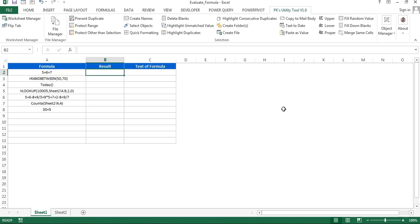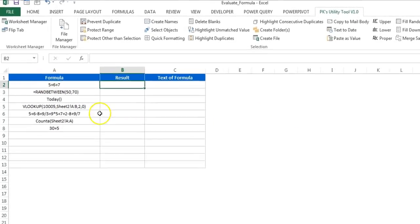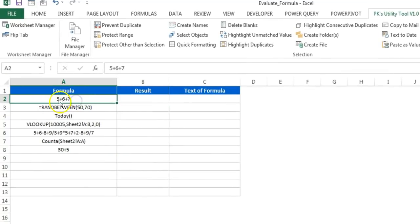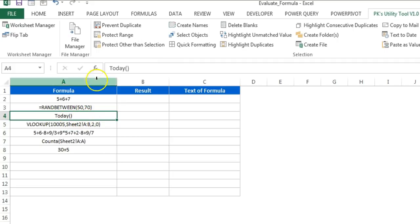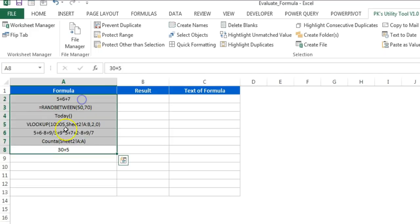Hello friends, welcome back. My name is Priyendra Kumar. In this video you will learn how we can evaluate a formula that is available in text format. For example, a formula without an equal sign is not giving a result, or one with extra spaces is not calculating. Basically these are all stored as text, so how can we get the result from these formulas?